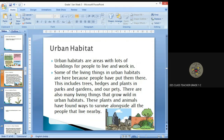gardens and our pets. There are also many living things that grow wild in urban habitats. These plants and animals have found ways to survive alongside all the people that live nearby.